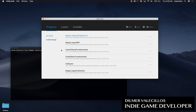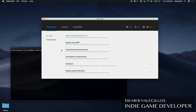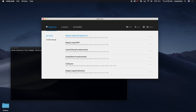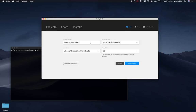Let me show you what we're going to be doing in this session. The first thing I want you to do is open the Unity Hub. Once you have the Unity Hub, go ahead and click on New — we're going to create a new project. This project is going to be called Unity Mobile LWRP VFX Graph.